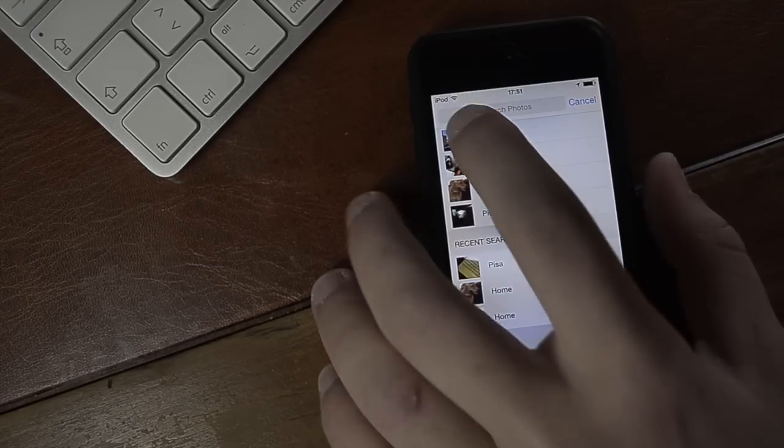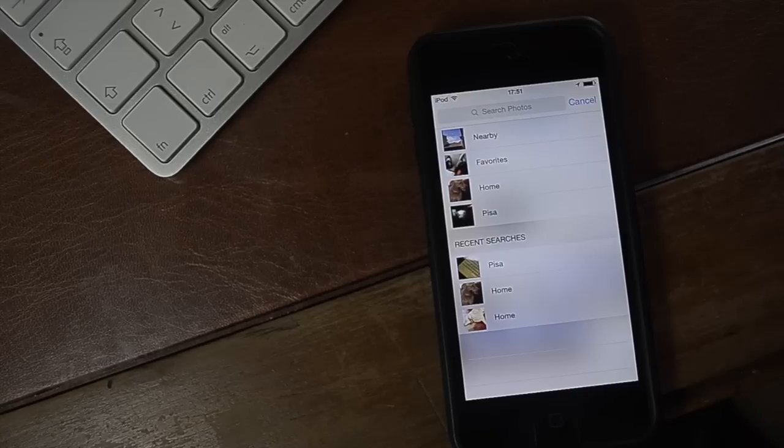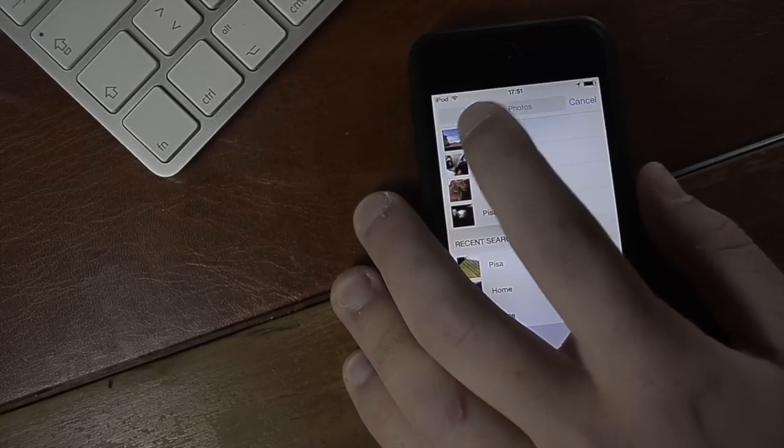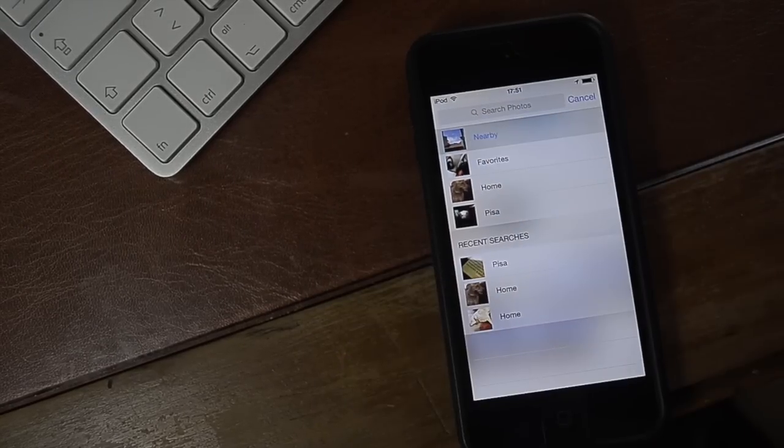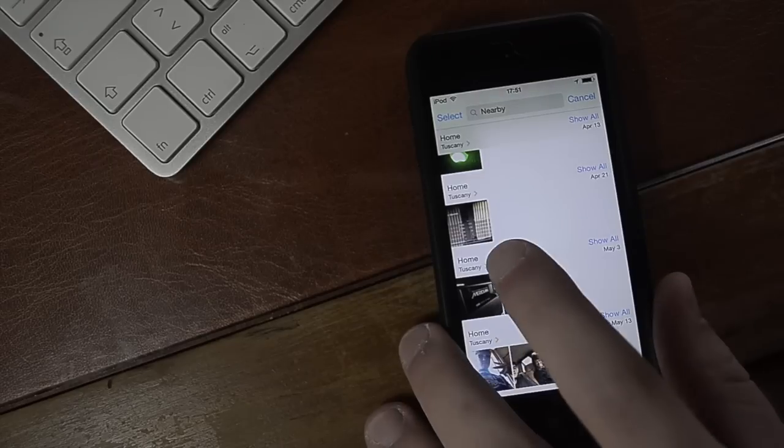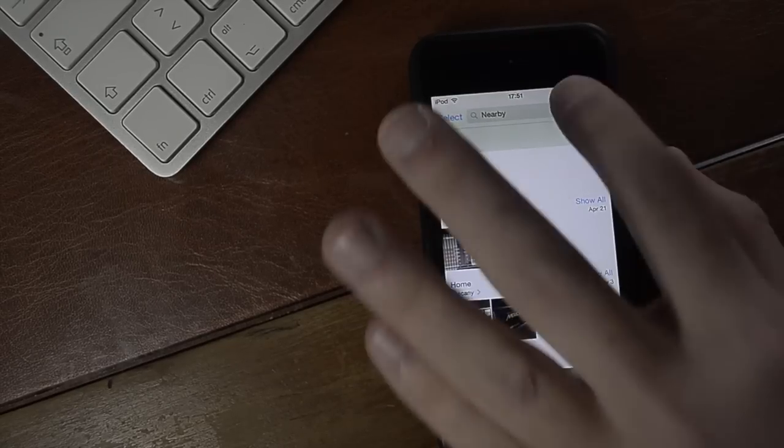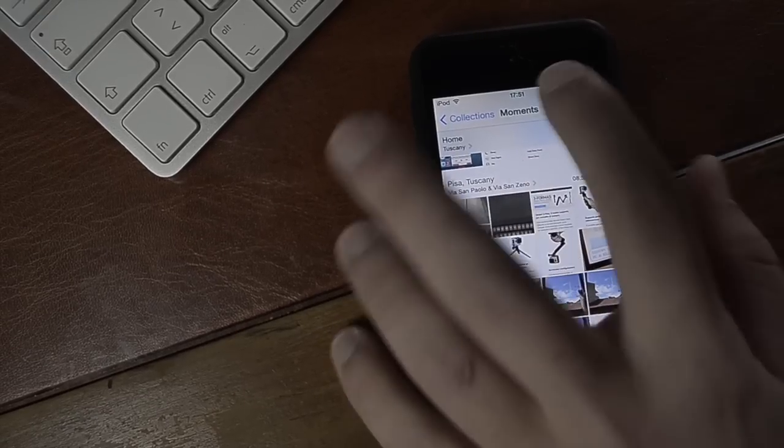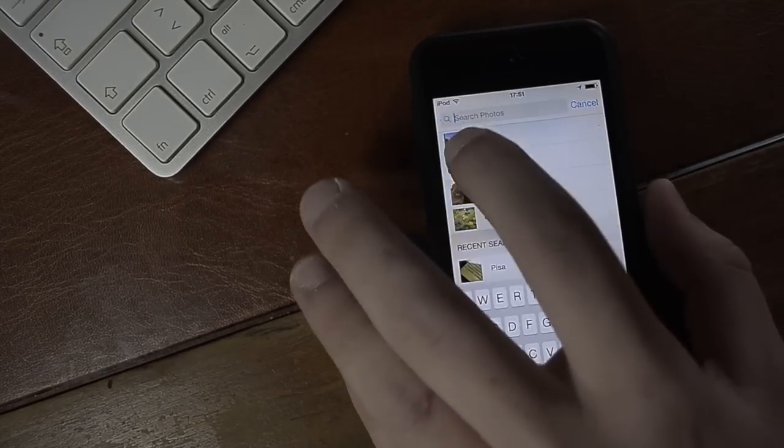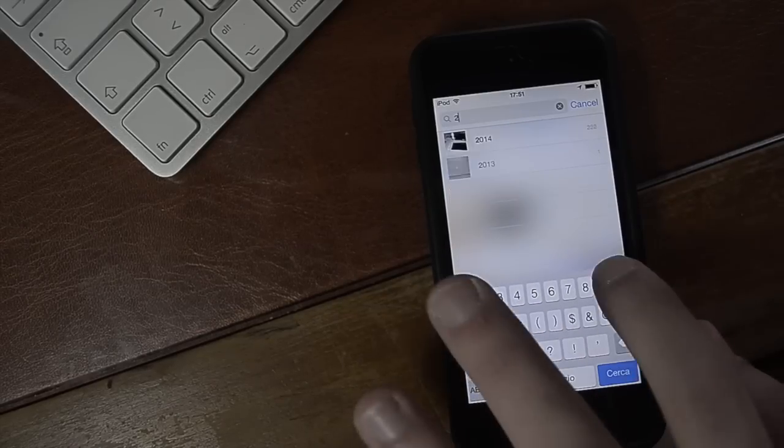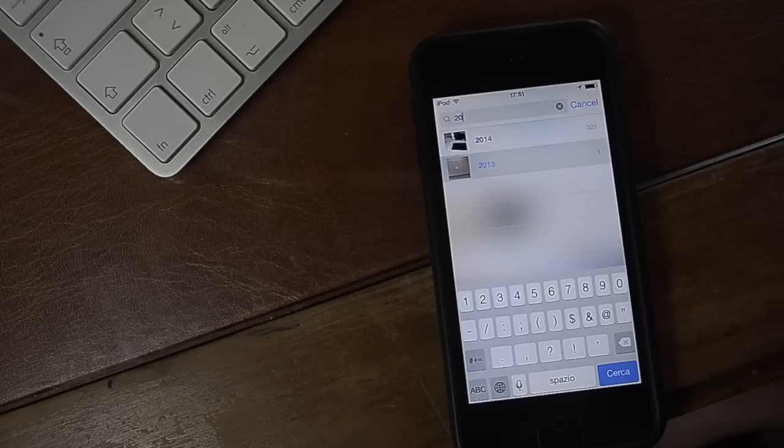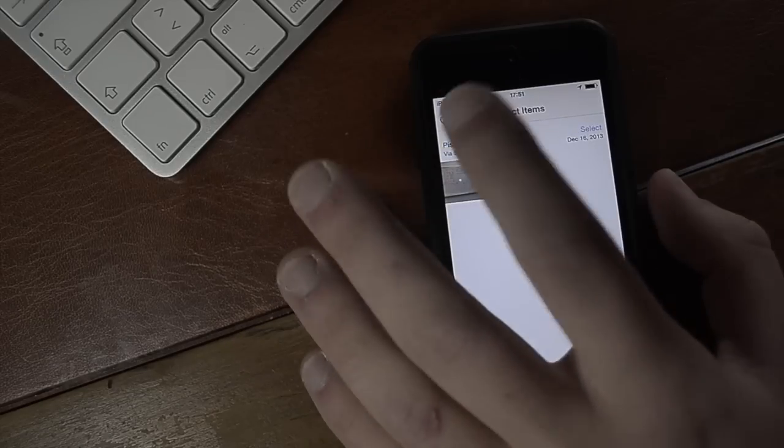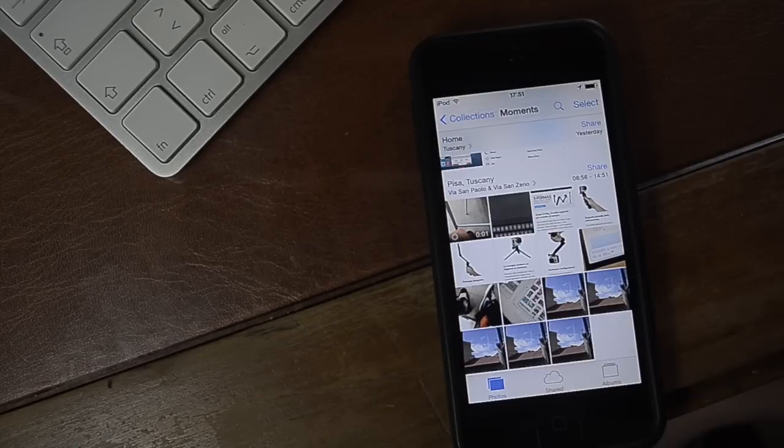Say for instance let me see all the photos that I took nearby. This will actually go and see where you are at the moment and which photos are in this radius. Or you can just search the pictures that I took in 2013 and there we go we're greeted with this. We can cancel them or we can delete them.